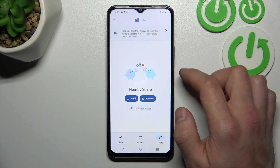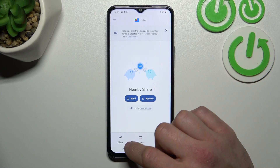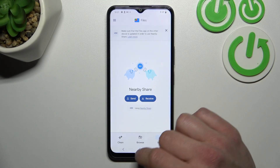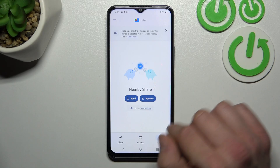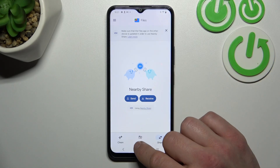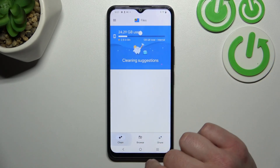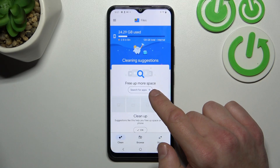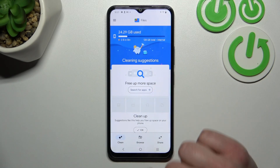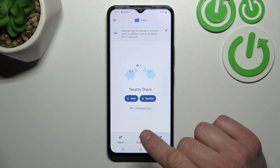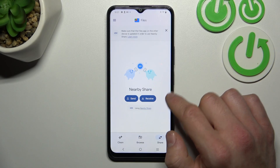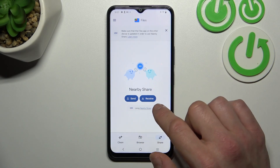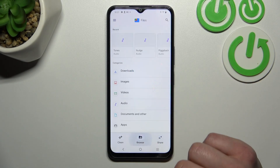As you can see from the homepage of this app, you can go to Clean, Browse, and Share. In Share, you can use Nearby Share to send and receive files.